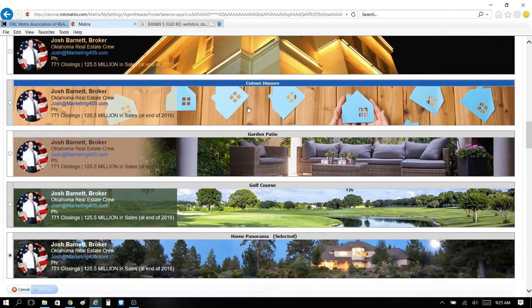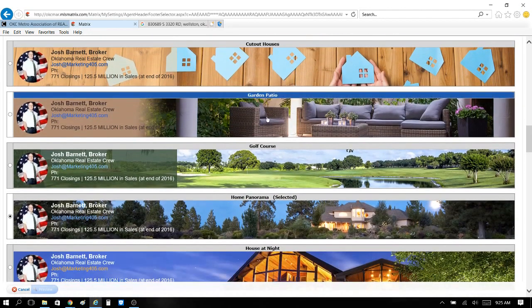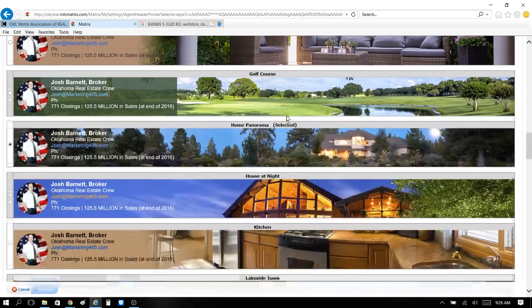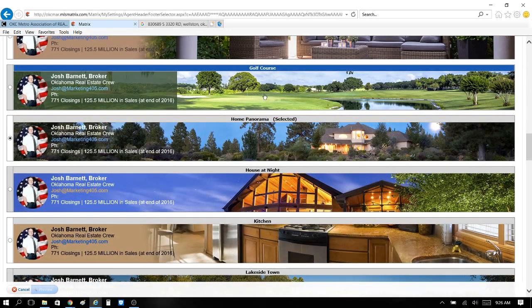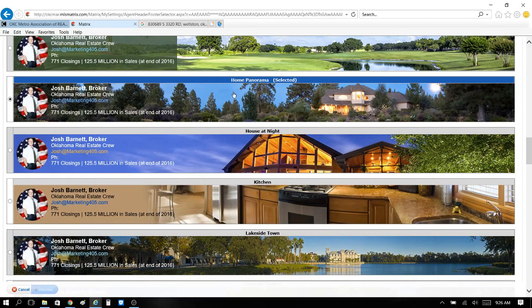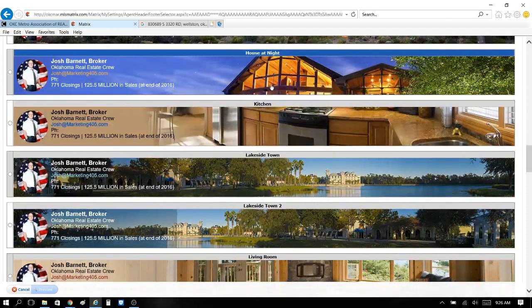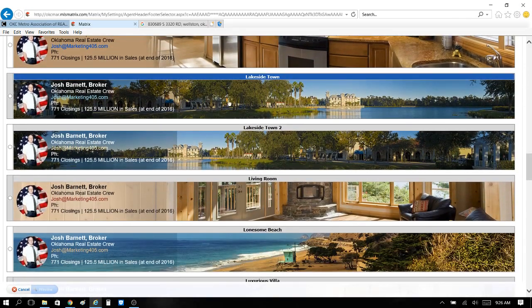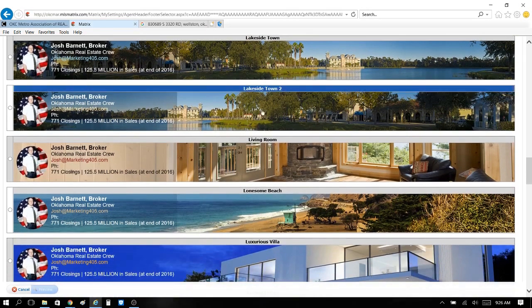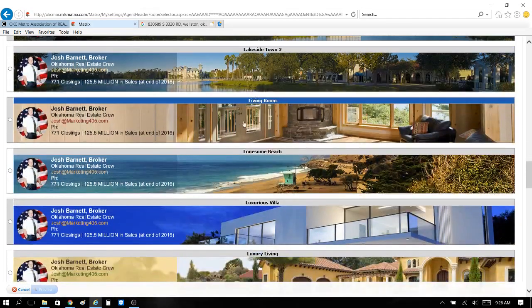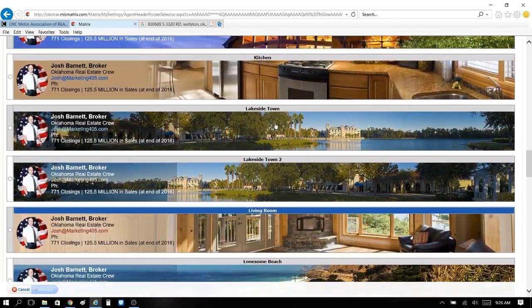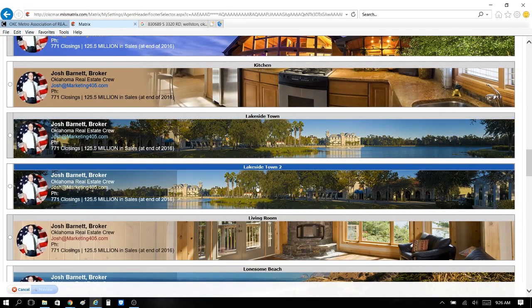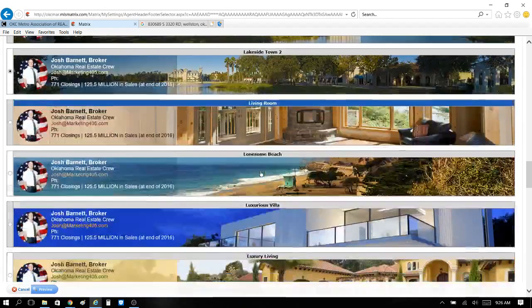Here's a building, here's a bunch of houses, here's a couch, a garden patio, golf course for those of you that want to do golf course houses, home panorama — that's the one I picked, I just think it's nice — house at night, it's a little creepy, kitchen, lakeside drive, lakeside town — that's pretty cool. I'm gonna switch mine to lakeside town, that looks pretty cool.